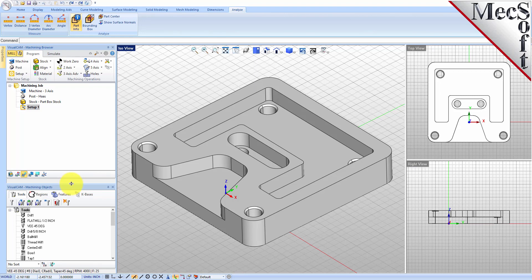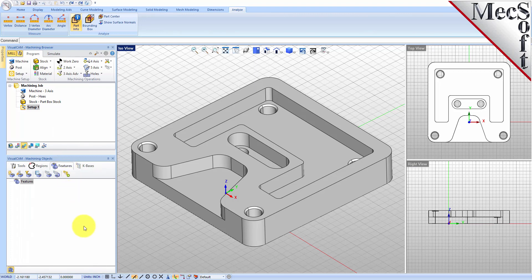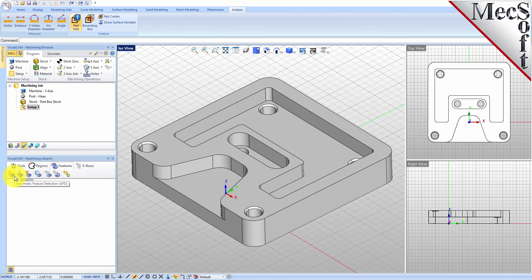Let's go down to the Machining Objects Browser at the bottom and select the Features tab. There are two steps to performing AFM. The first is that you need to automatically detect your features — you can perform Automatic Feature Detection or Interactive Feature Detection. I'll show you both ways. To start, we'll do Automatic Feature Detection. On the Features tab toolbar, you work your way from left to right. On the left is your Automatic Feature Machining command, so just work left to right and you'll be able to do AFM.